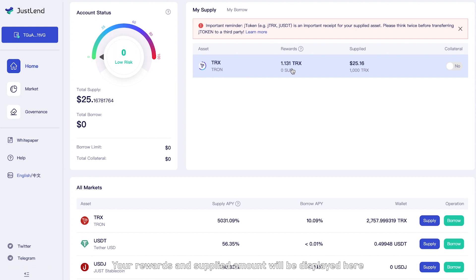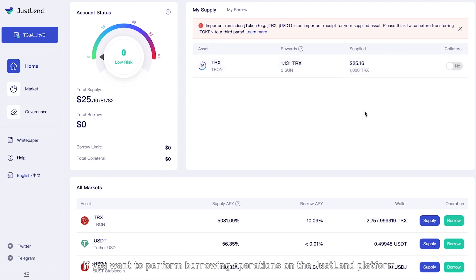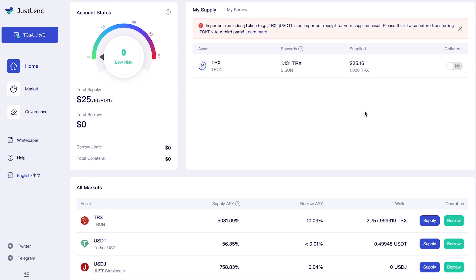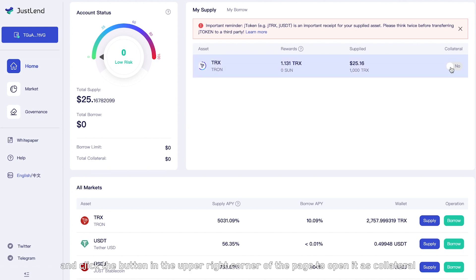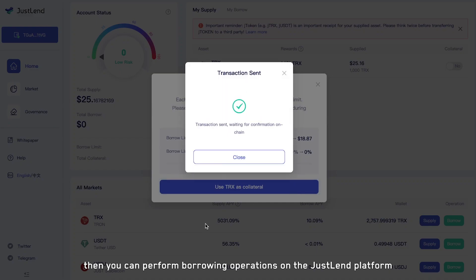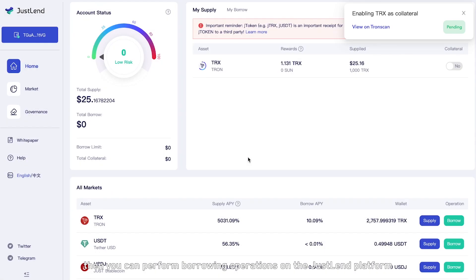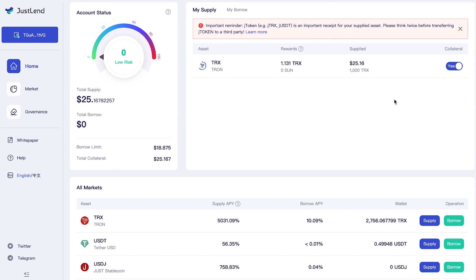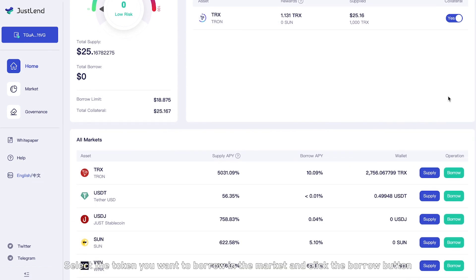If you want to perform borrowing operations on the JustLand platform, you need to use the supplied assets as collateral first. Click the button in the upper right corner of the page to open it as collateral. Then you can perform borrowing operations on the JustLand platform.